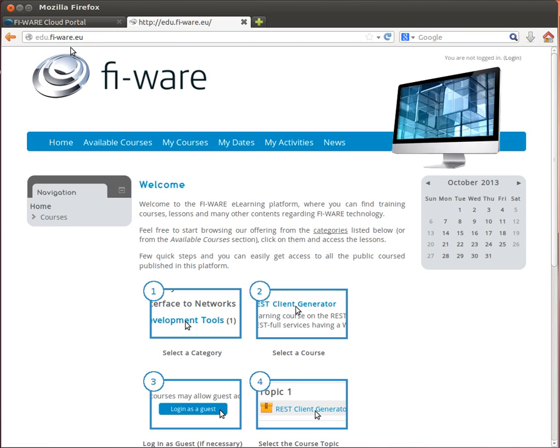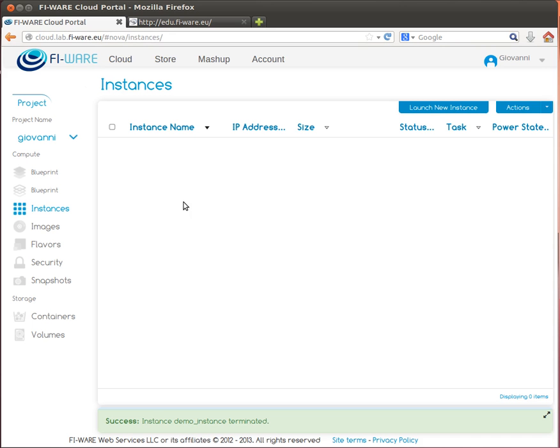We will start by assuming you correctly logged in into the cloud portal. Your administrator should have provided you with login credentials. If not, use the instructions at the FIWARE website to request an account.